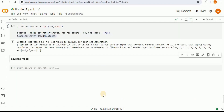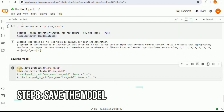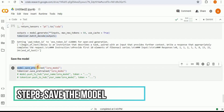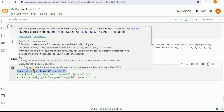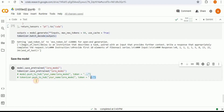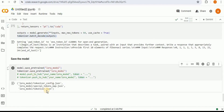If you are happy with the output and training of your model, you can go ahead and save it. I'm going to use model.save_pretrained() and provide it the name 'lora_model'. Similarly, I'm also using the tokenizer to save the pre-trained tokenizer. If you want to push it to Hugging Face you can do that using the push_to_hub command, but I'm only going to save it locally. Running it, the model will be saved locally by the name 'lora_model'.